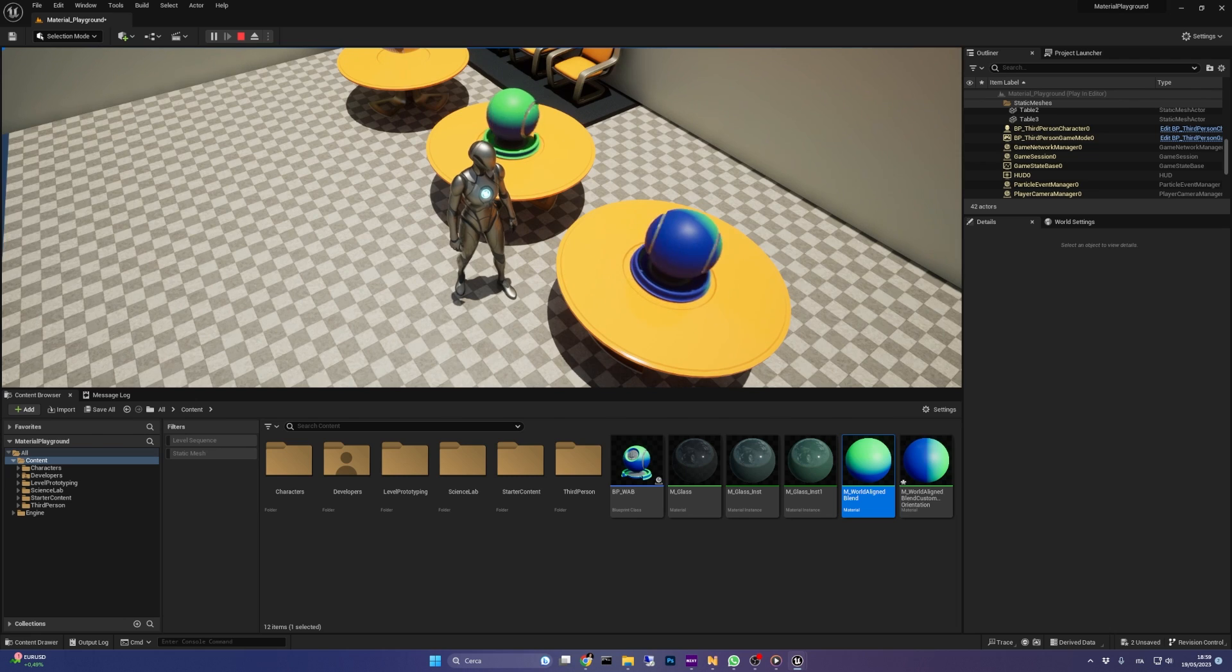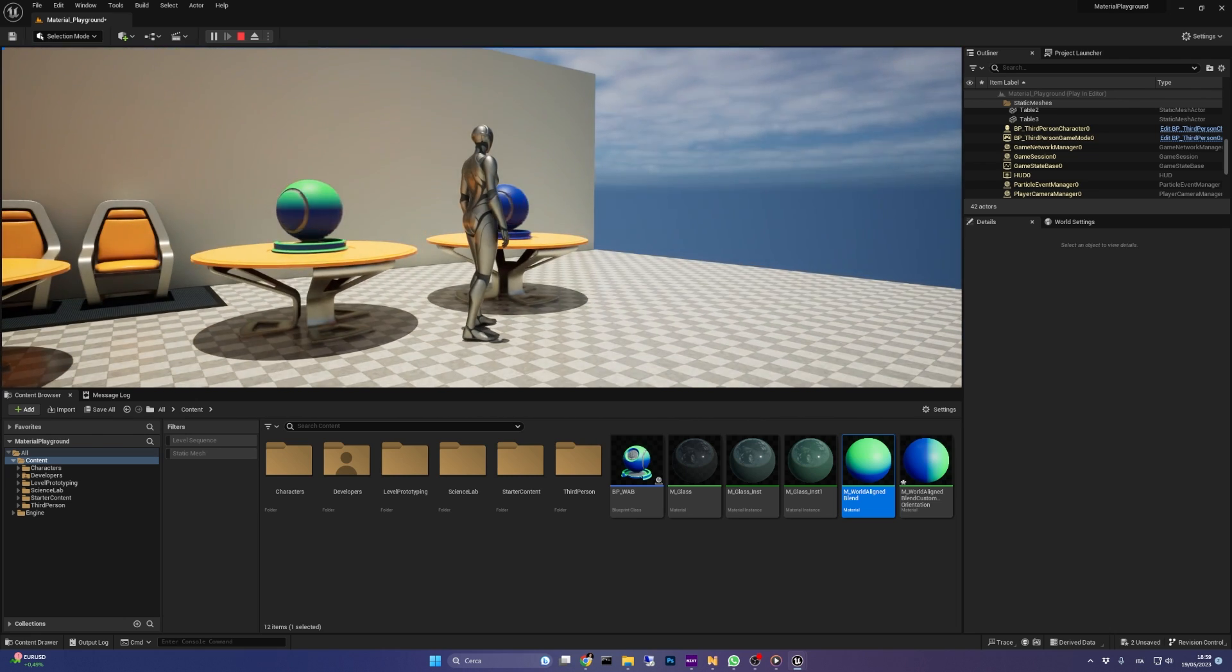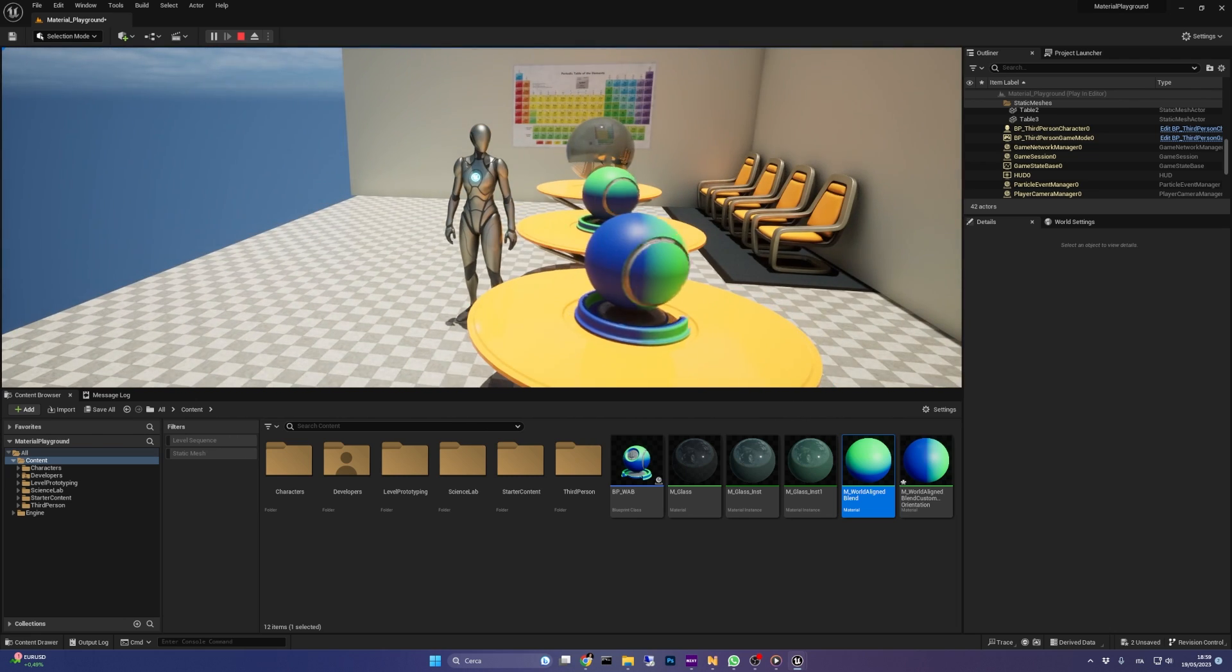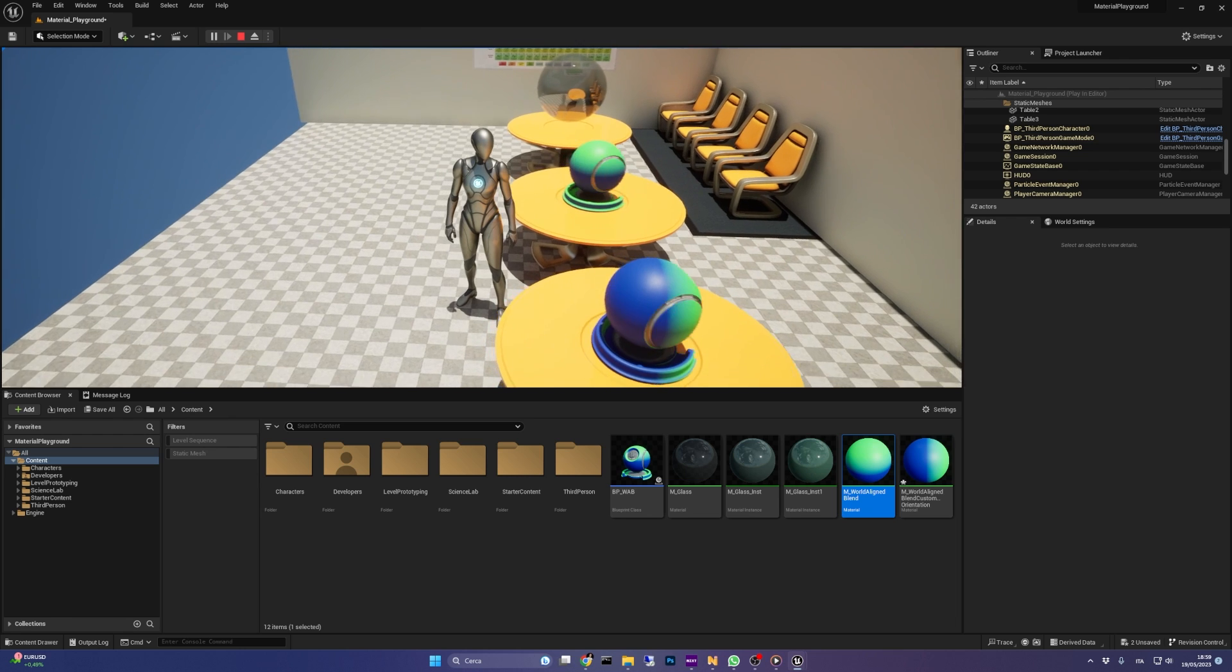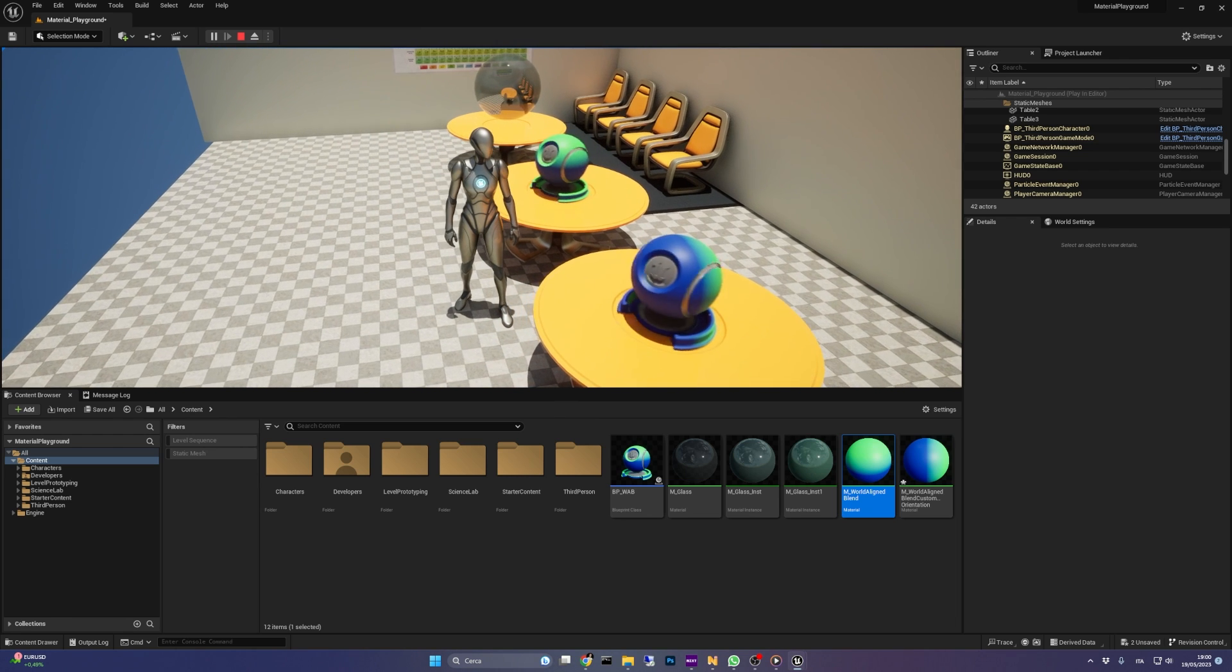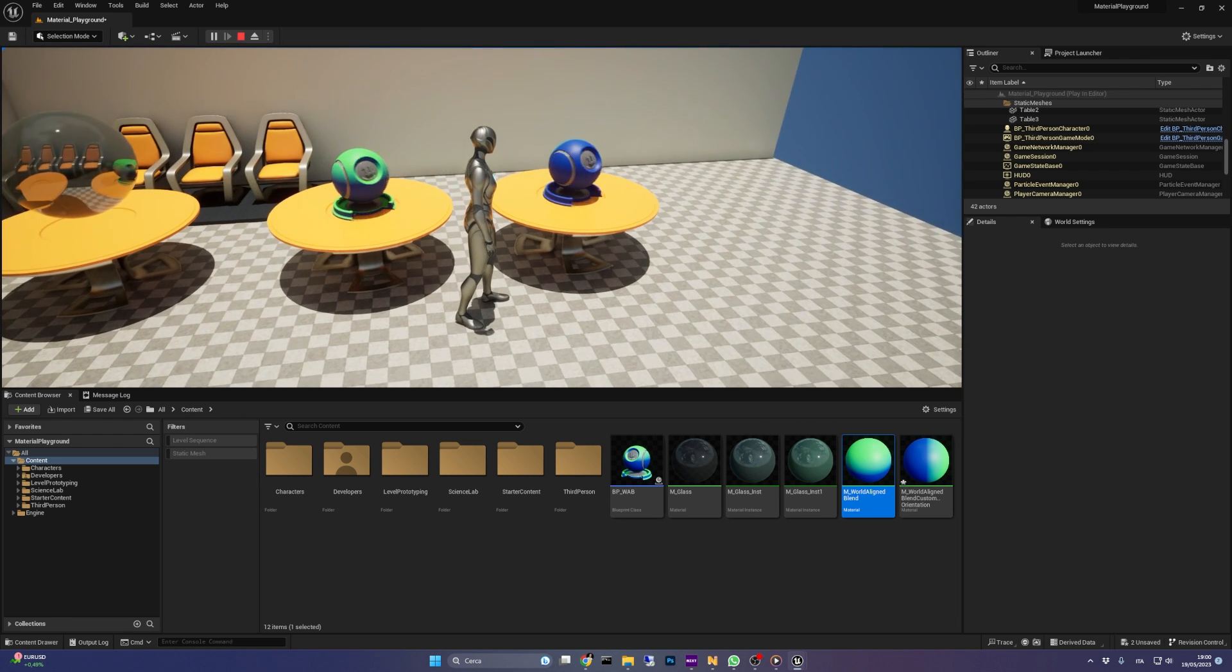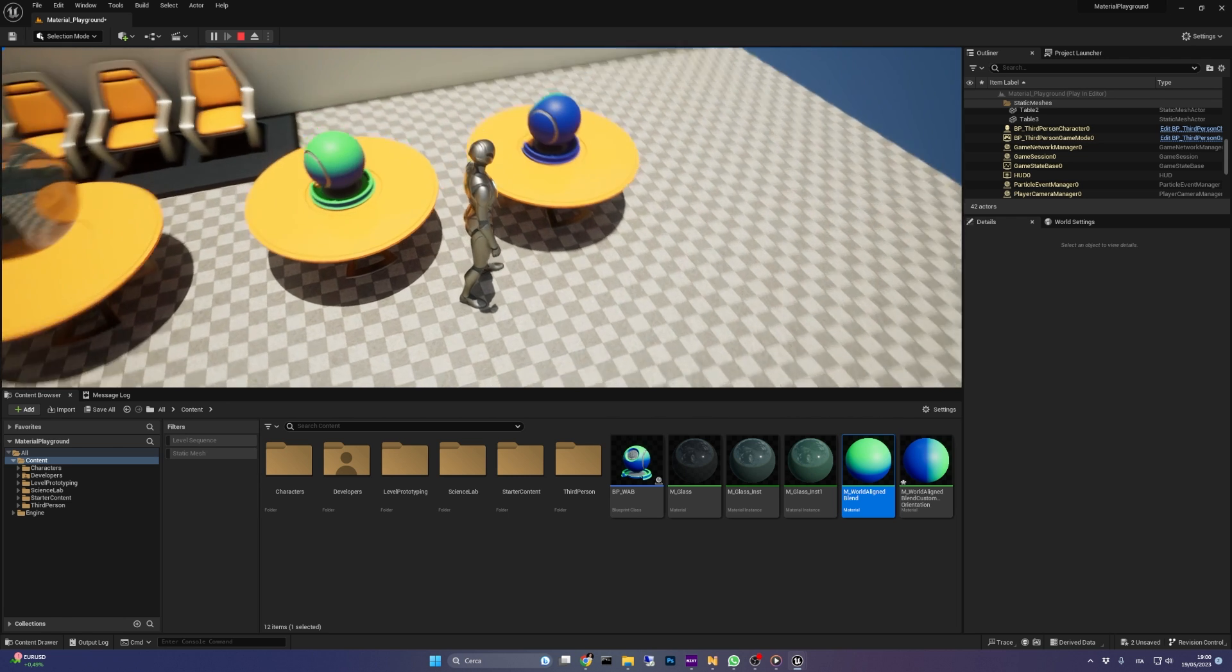It's crucial to note that if the object rotates, the material stays in place, keeping its orientation, because the function keeps comparing the moving surface normal of the object against the reference vector, that is static.